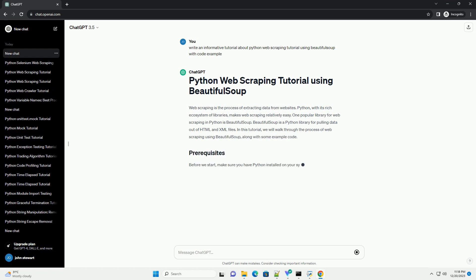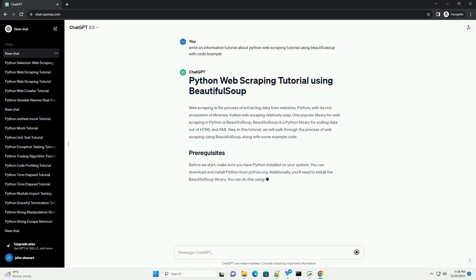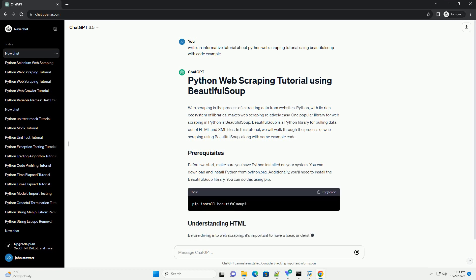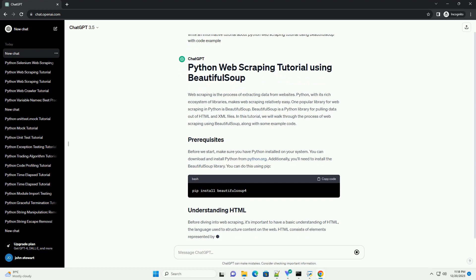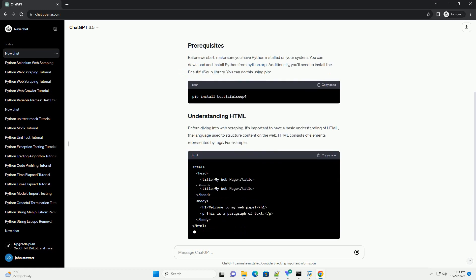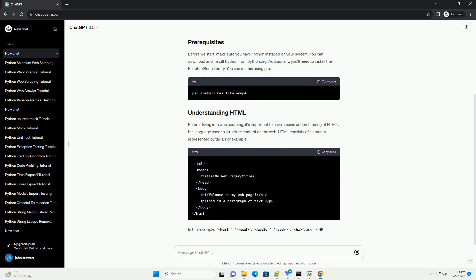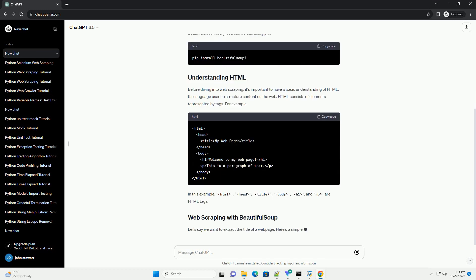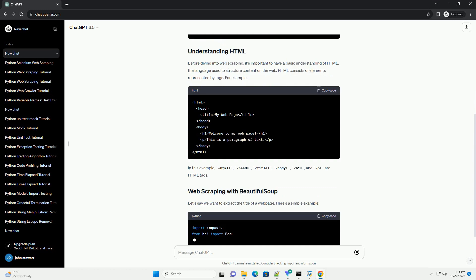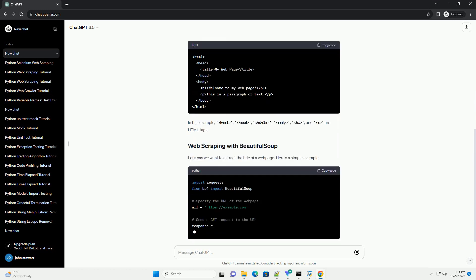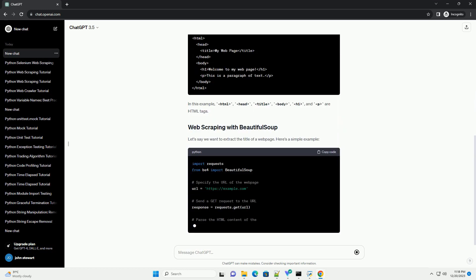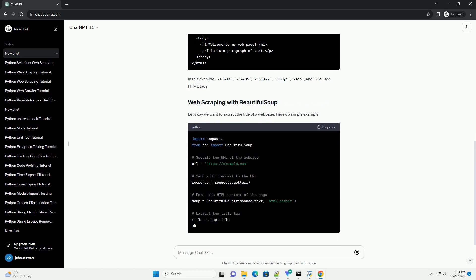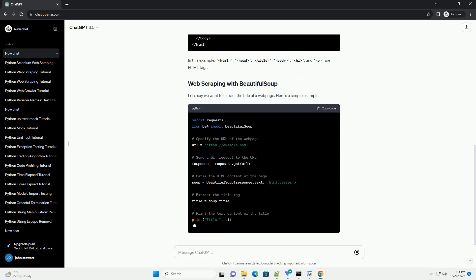One popular library for web scraping in Python is Beautiful Soup. Beautiful Soup is a Python library for pulling data out of HTML and XML files. In this tutorial, we will walk through the process of web scraping using Beautiful Soup, along with some example code.